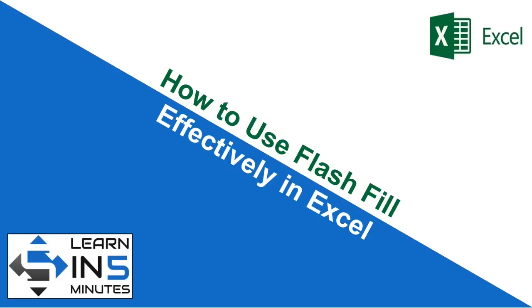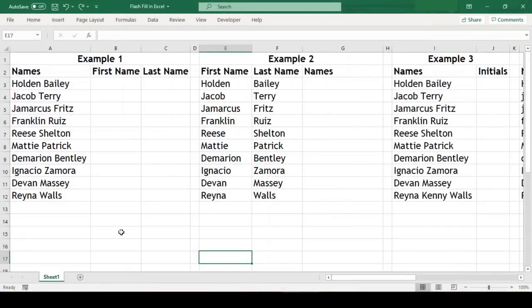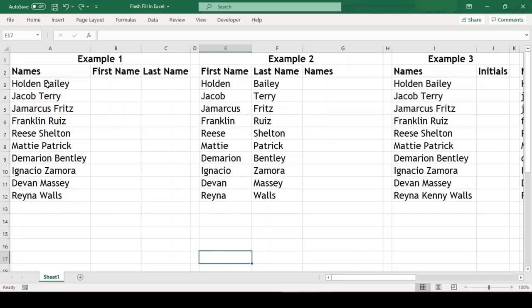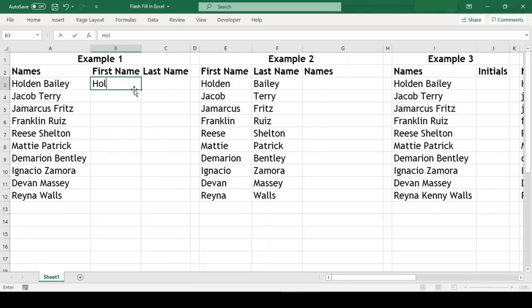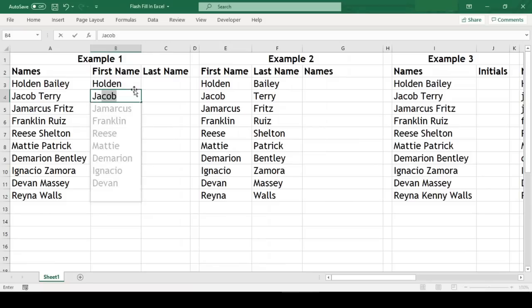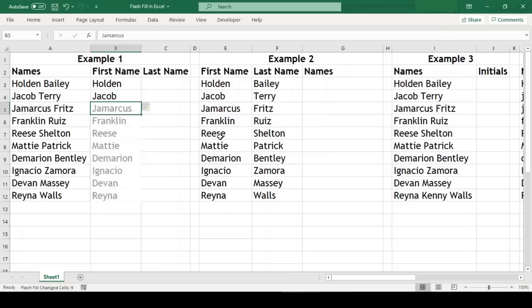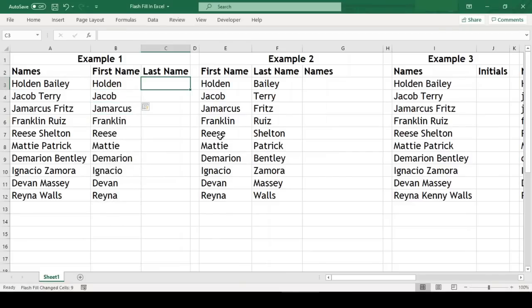So let's start. I have created few examples to demonstrate how Flash Fill can be useful and what are the different methods in which we can use it. In this first example we have combination of first name and last name and want to split this in adjacent columns. To do this we just need to type the first name of the first record and then start typing the second name, and Excel just recognizes the pattern and predicts what we intend to do. We just need to hit enter and Excel does the rest. Within seconds we have extracted first names from all the records.